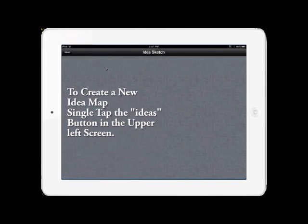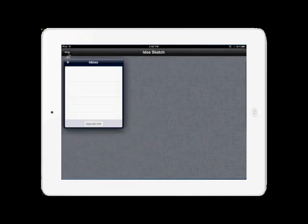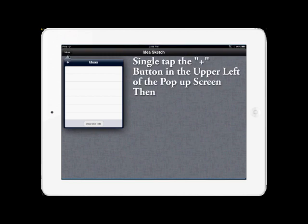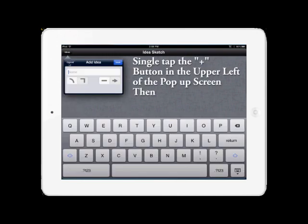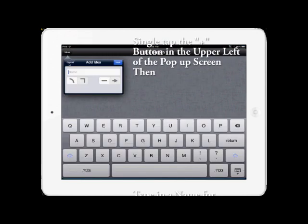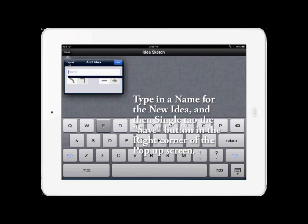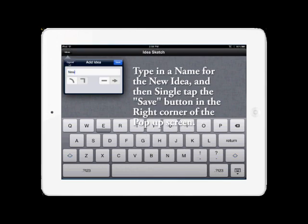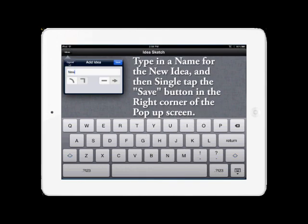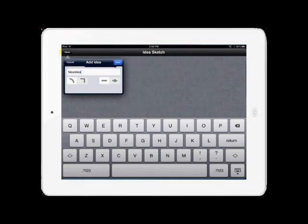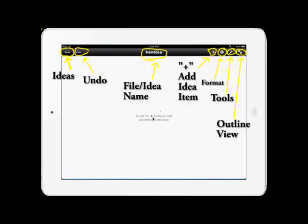To do that, tap the Ideas button up in the left corner, hit the plus sign, and then type in a name for your new Idea screen. This will allow us to get to the Ideas file page and we can start our overview of it now.